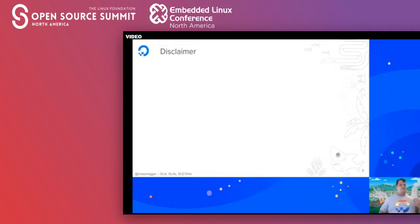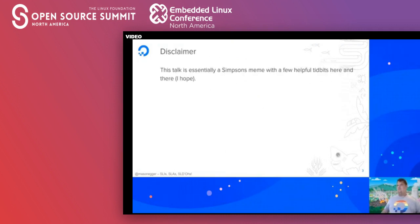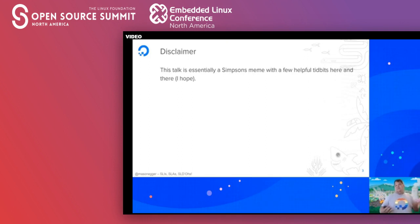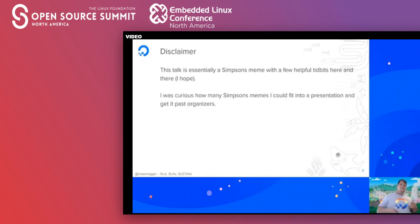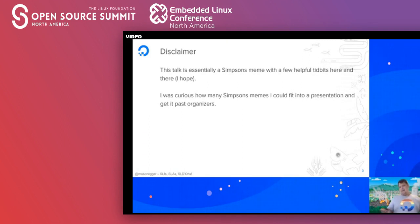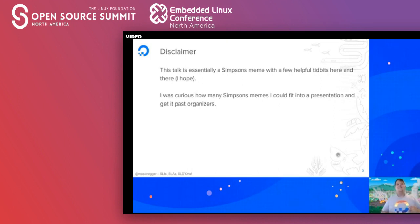Before we get started, we have a slight disclaimer. This talk is essentially a giant Simpsons meme with a few helpful tidbits and hints here and there. When I first started writing this talk, I was really curious as to how many Simpsons memes I could fit into a presentation and get past organizers — and the answer is a lot. I think this current talk has 31 Simpsons GIFs in it.